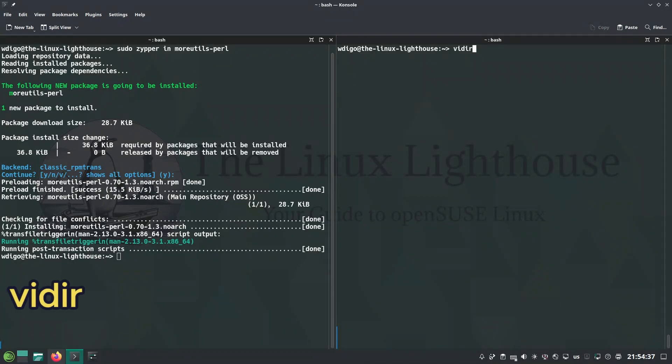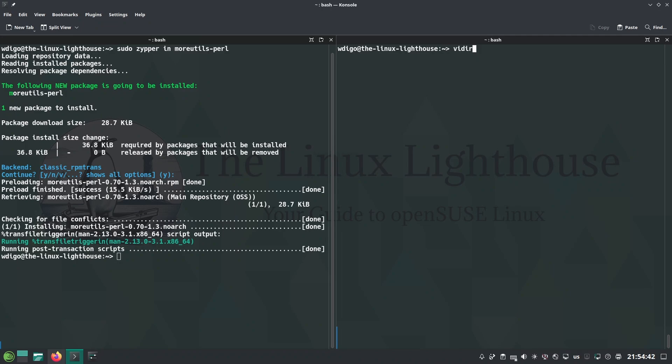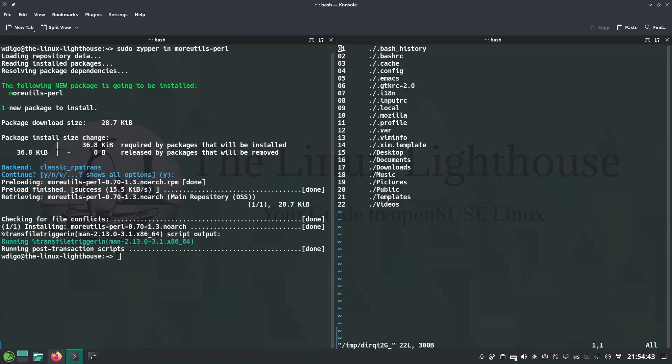vidir lets you rename files and directories in bulk via your editor. Opens your editor to bulk rename directories and file names as text.